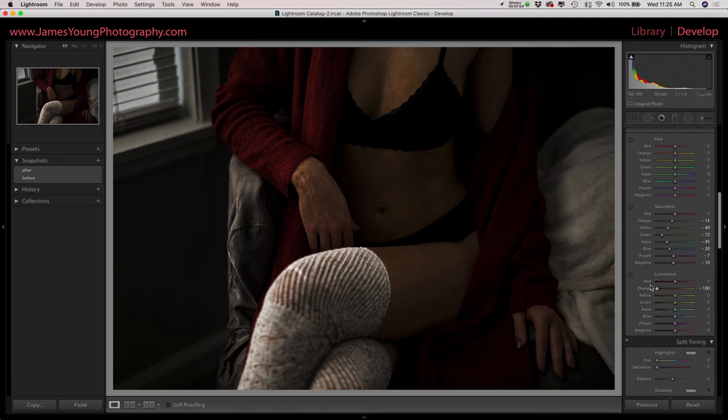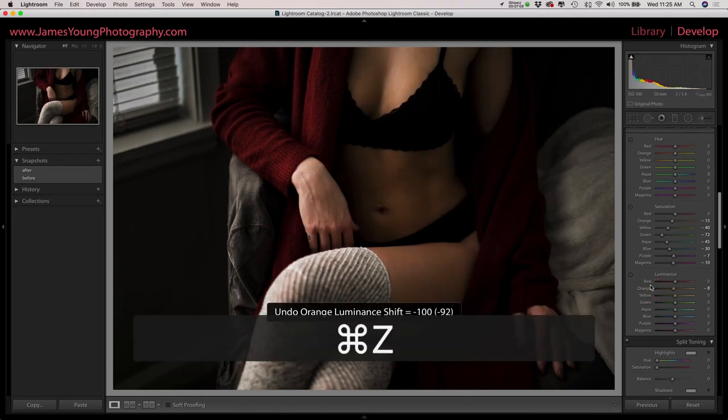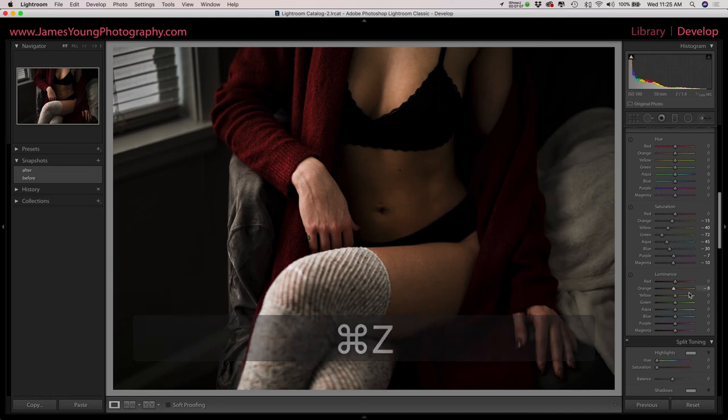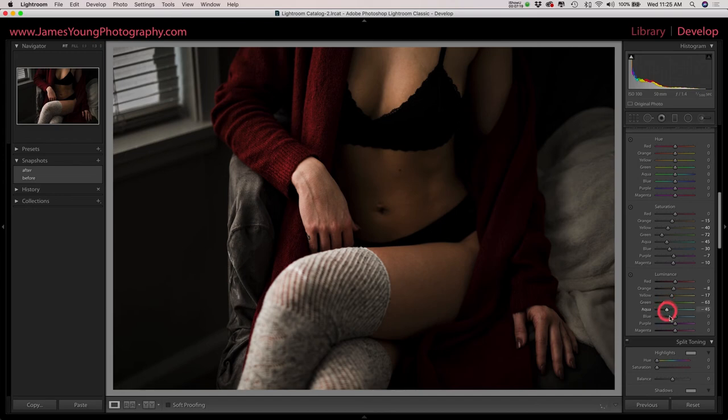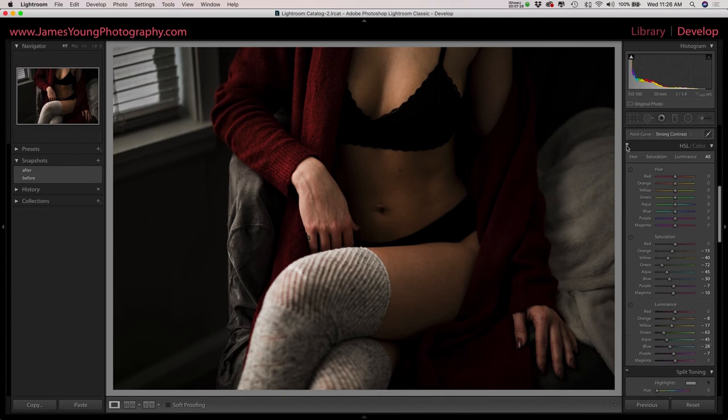So we're going to bring our yellows down a tad, really bring down our greens, really bring down our aquas, our blues and our purples. Now you can see kind of what we've done with the color grade here. If we turn this off and turn it back on.